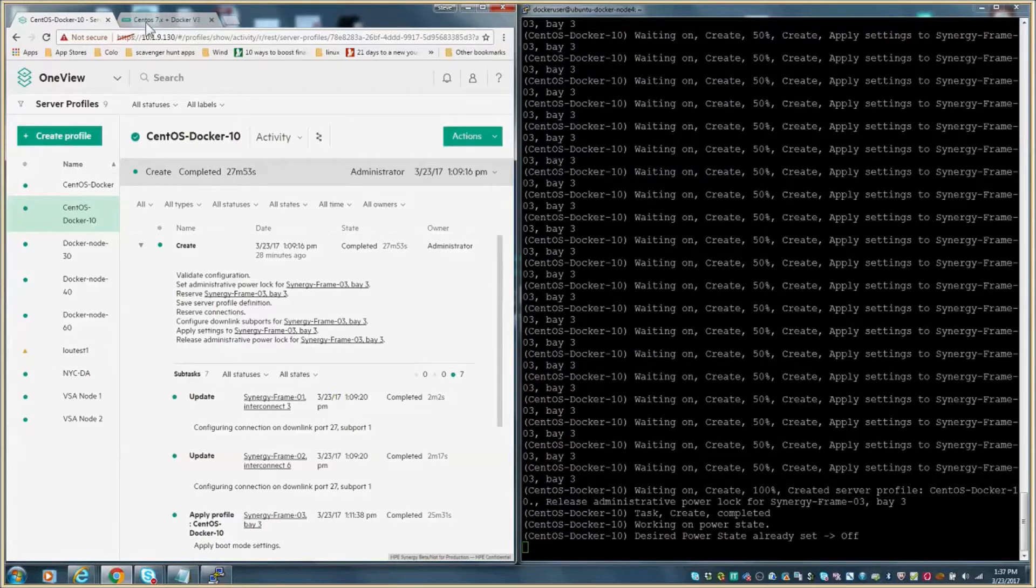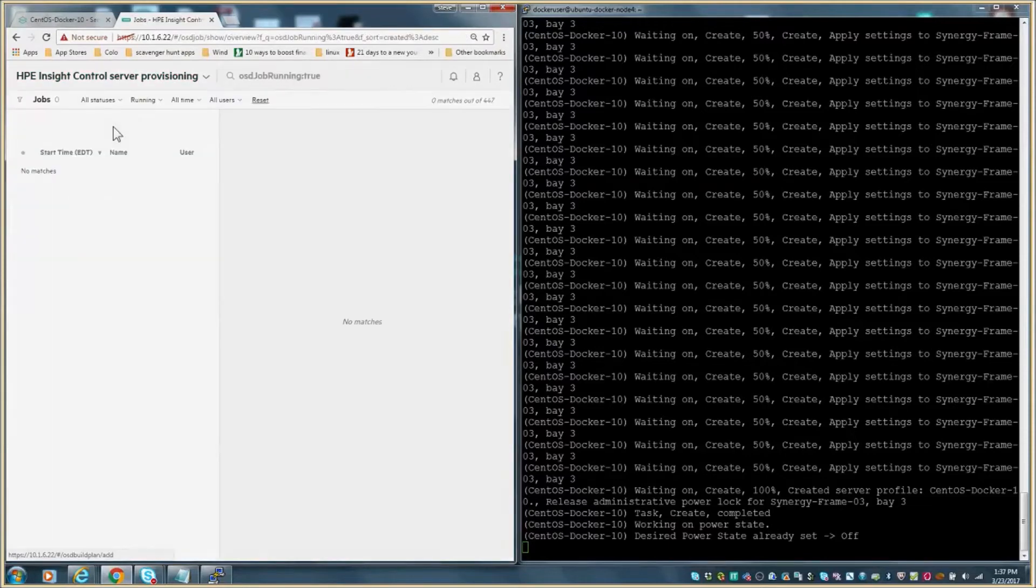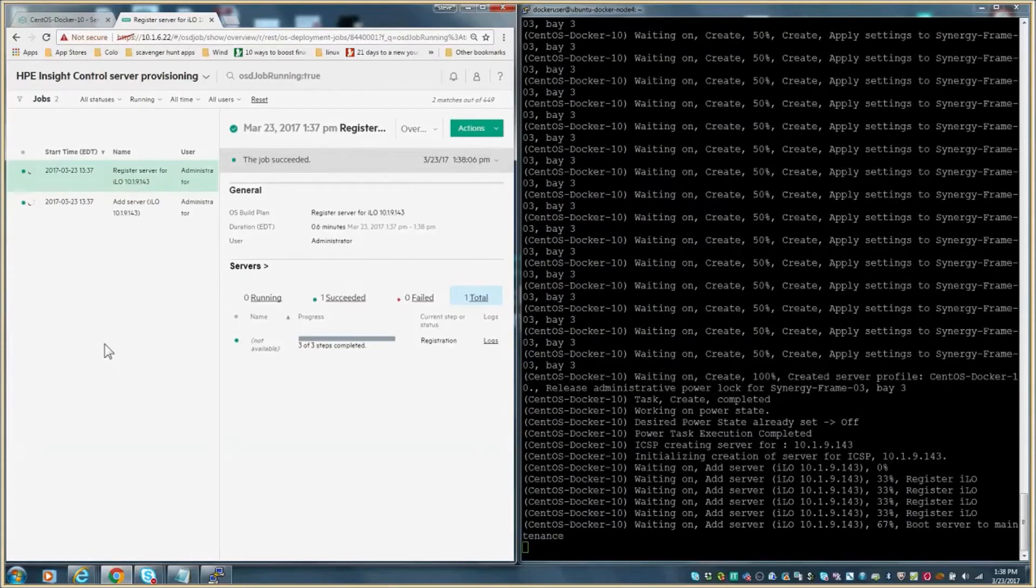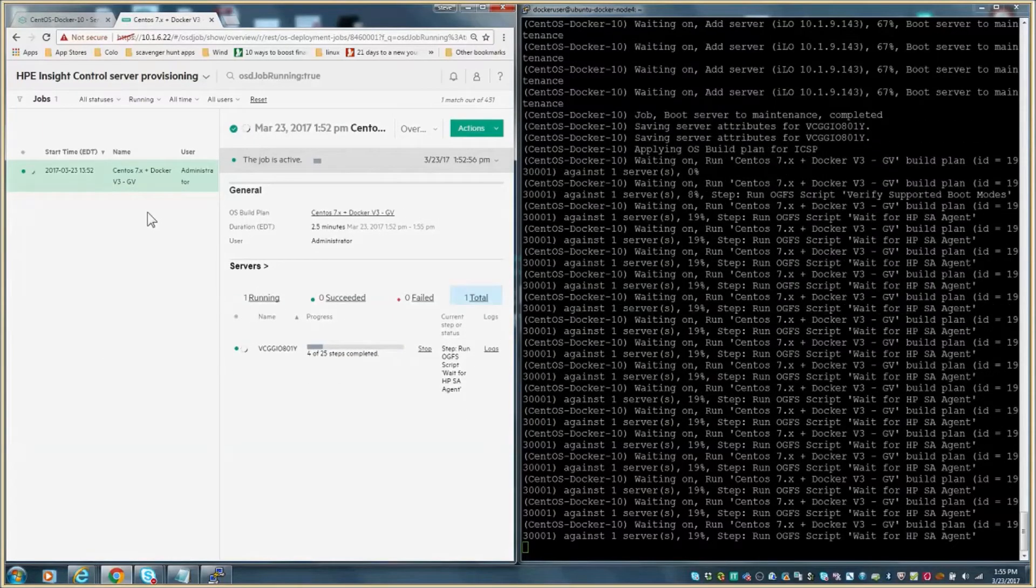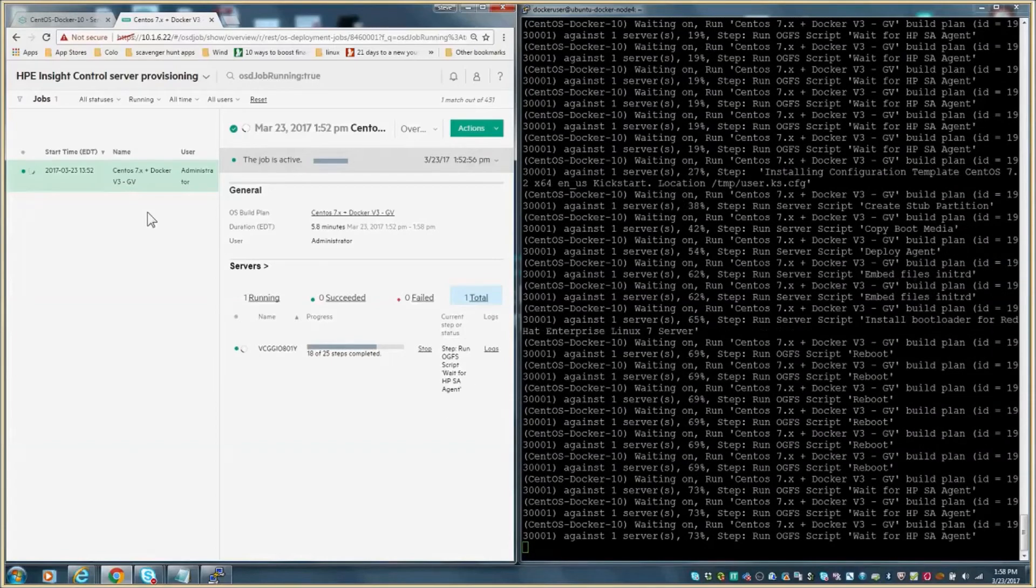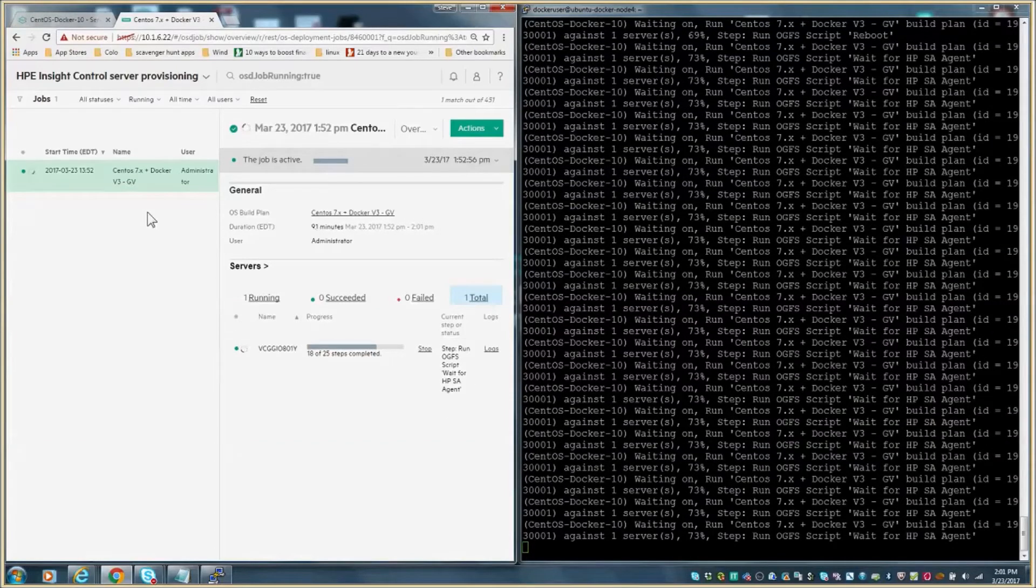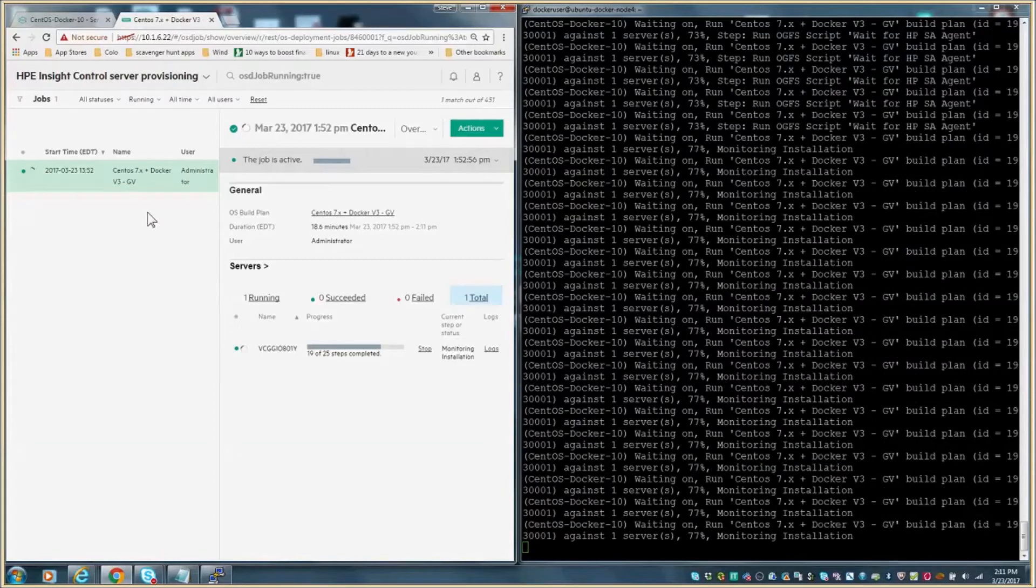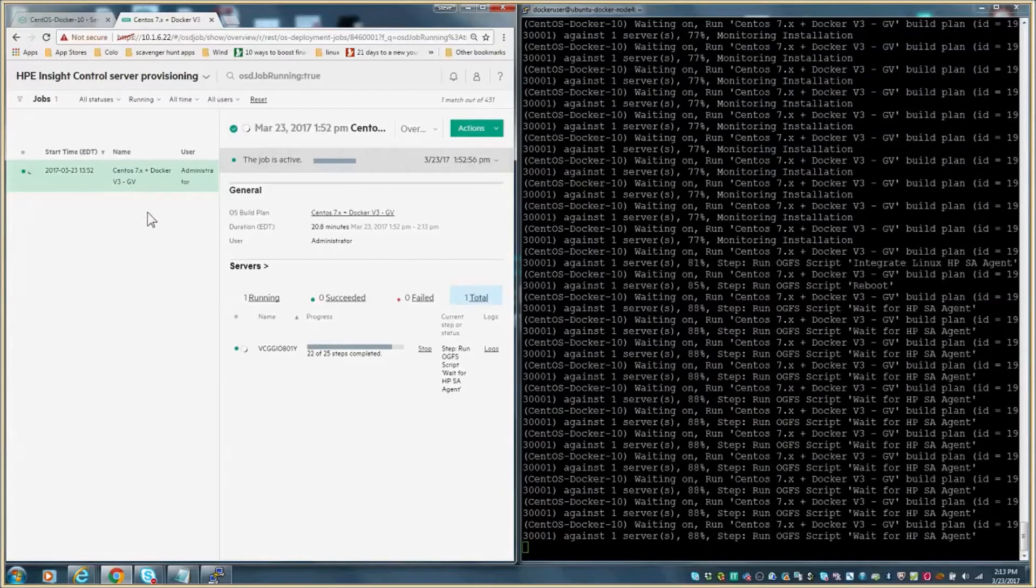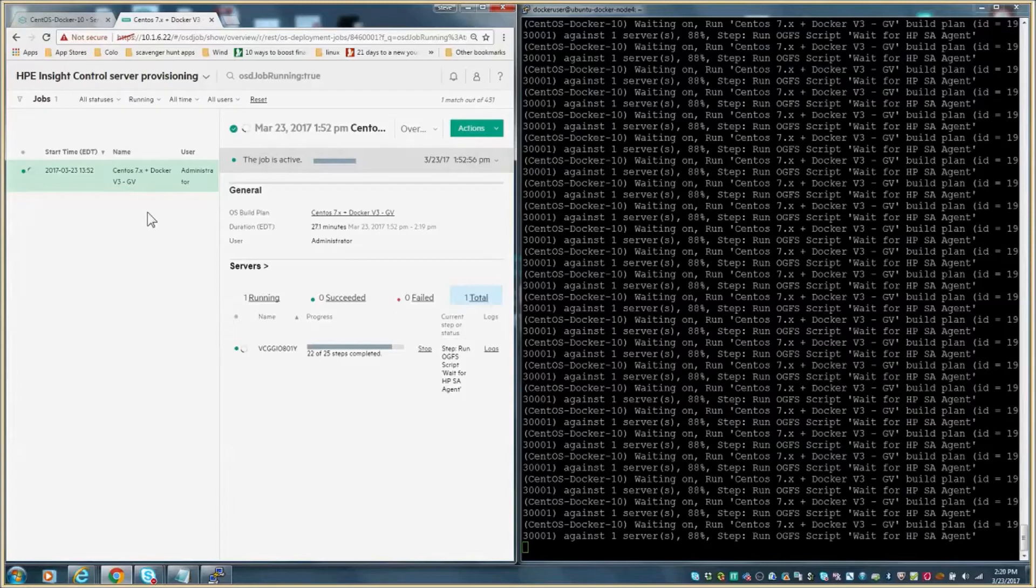Once the profile is created and assigned, the next steps are to register and import the iLO into ICSP. This will allow the compute modules to be a target for the build plan. After the Synergy compute module has been added, the OS build plan starts. At this point, we're not only leveraging the RESTful API of OneView and InSight Control Server Provisioning, but we're communicating directly with the RESTful interface of the iLO as well. This shows the power of a common RESTful API for hardware and software and how it can deliver on the value of a composable infrastructure. We have sped up this section in the interest of time, but you can clearly see the execution of the OS build plan steps.